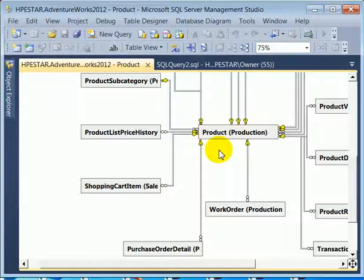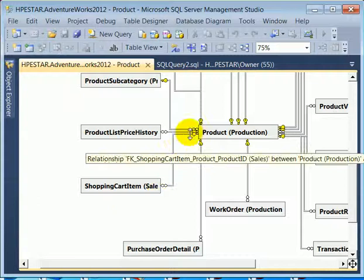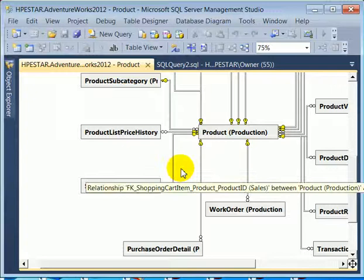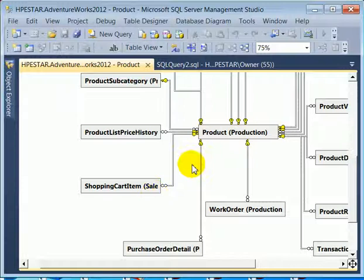Here we see the relationships between the product table and other tables which are related to it, like shopping cart item. And this particular relationship indicates many to one relationship. So the gold key is one, the infinite symbol is many. It is called a foreign key which is pointing or referencing the primary key. This is the relationship.